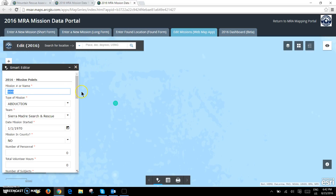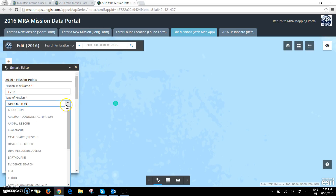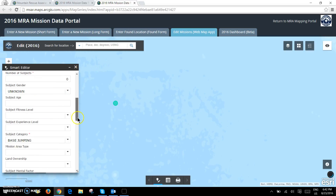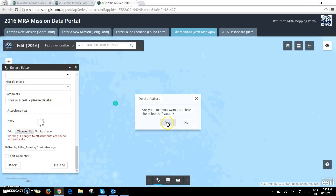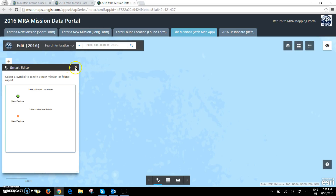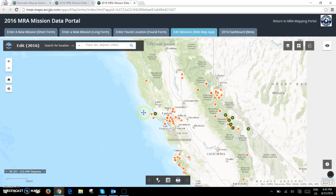This is where I can go in and change any of the text, perhaps add an attachment, or I can actually delete this incident altogether, which is what I'll do here. In order to save you'll click save, but since this was just a test I'll click delete. Now that incident has been removed.